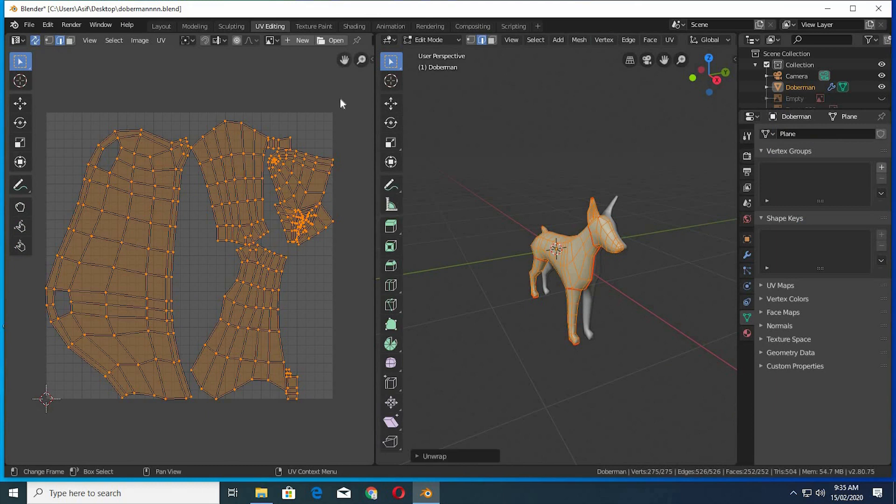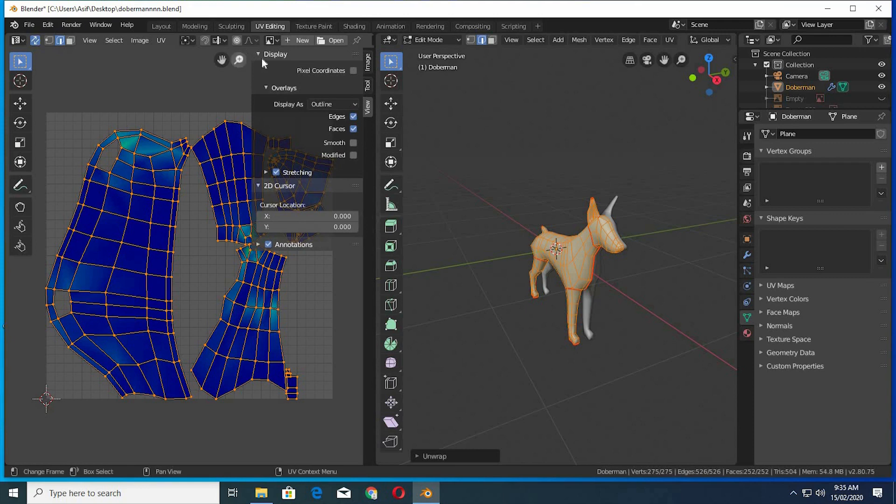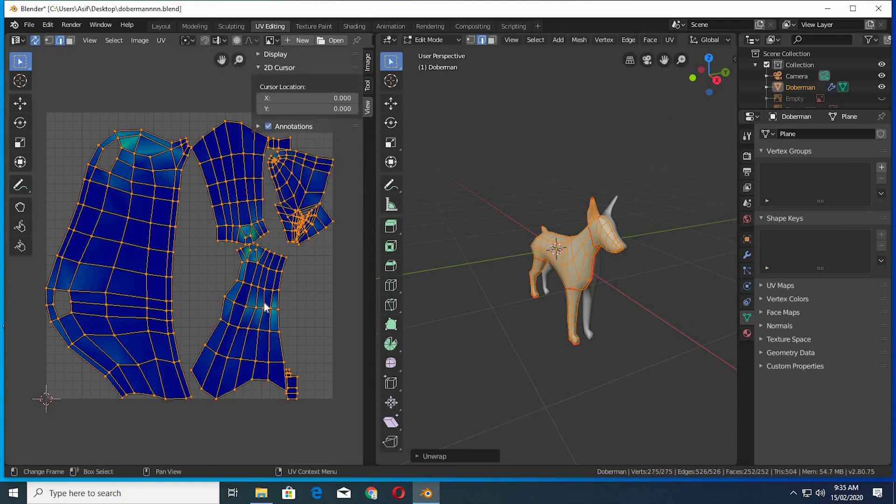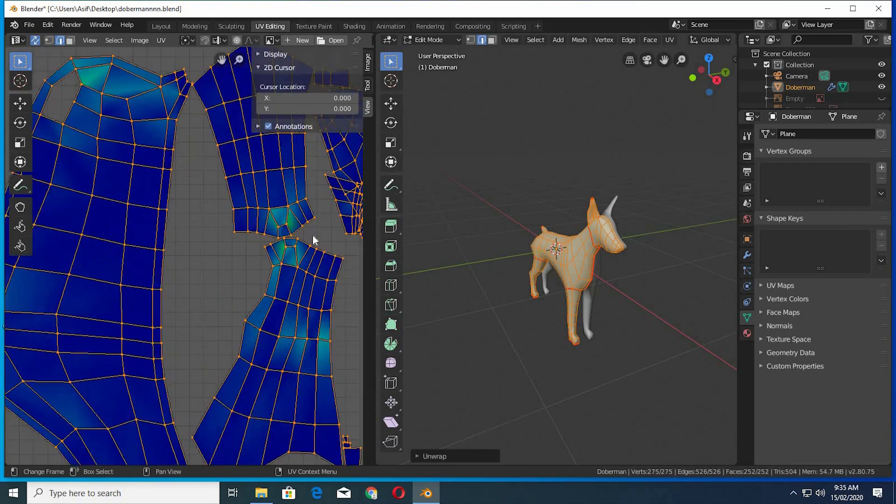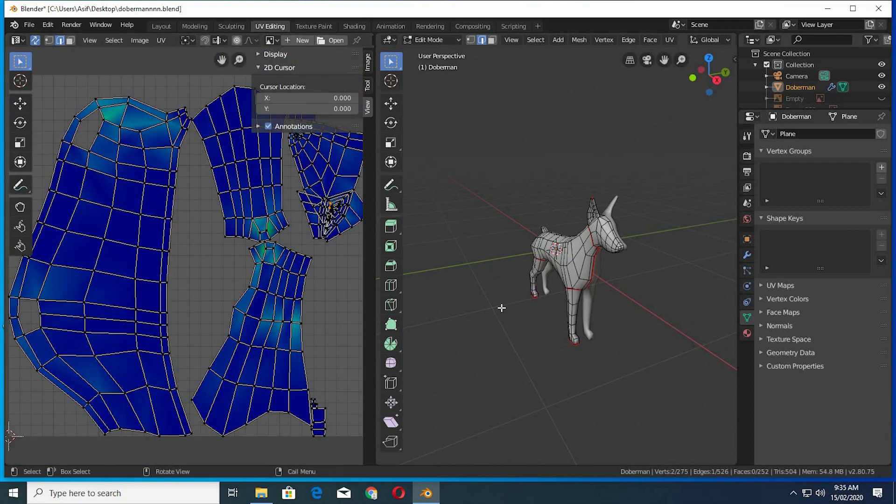Press N on your keypad, click on view, click on overlay, check stretching. Now you can see your UV stretch zones.